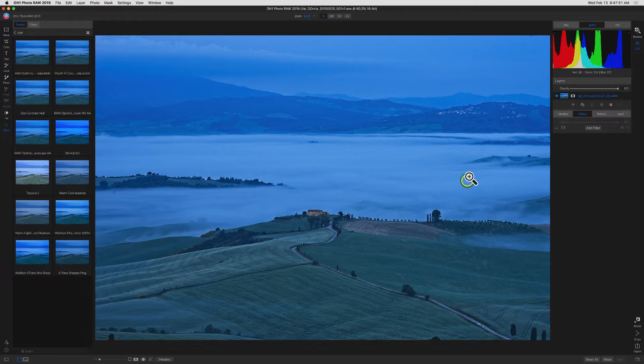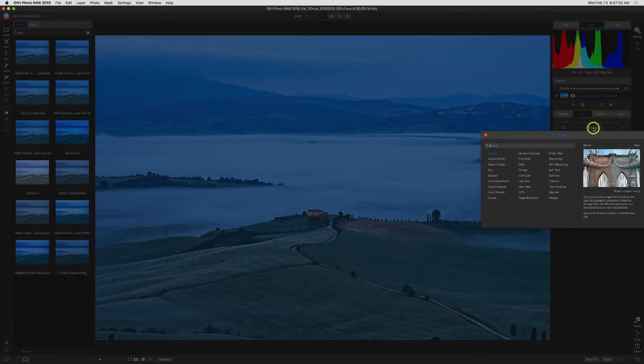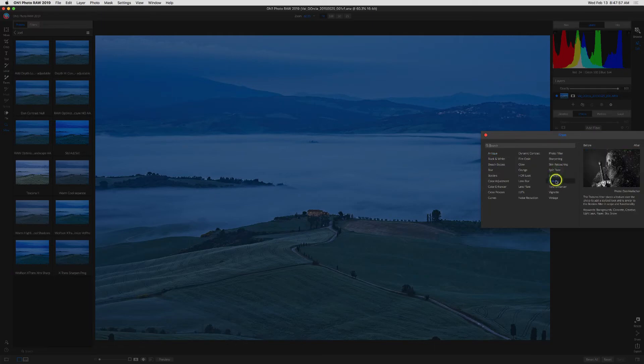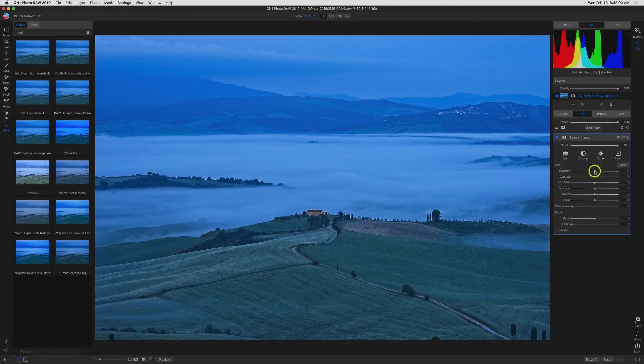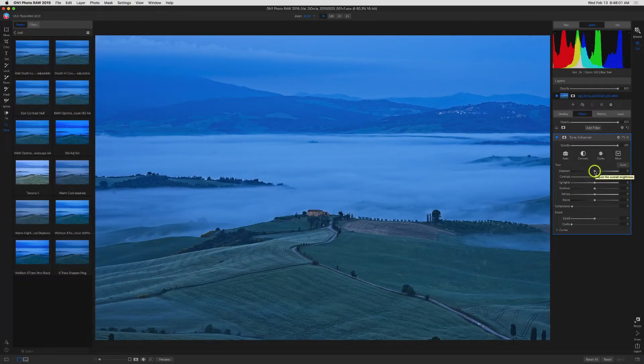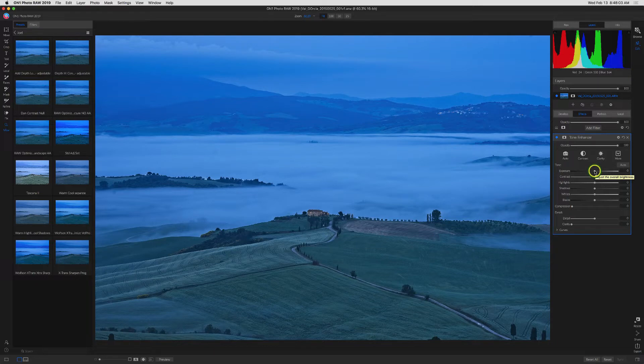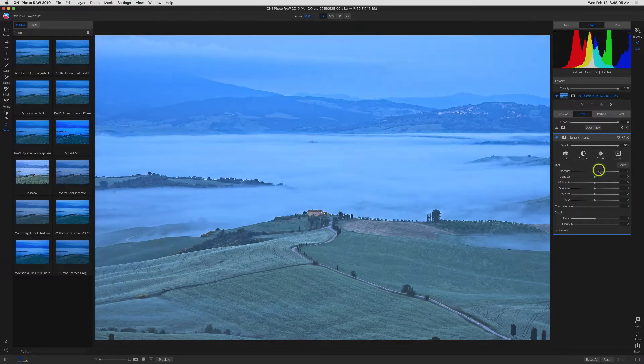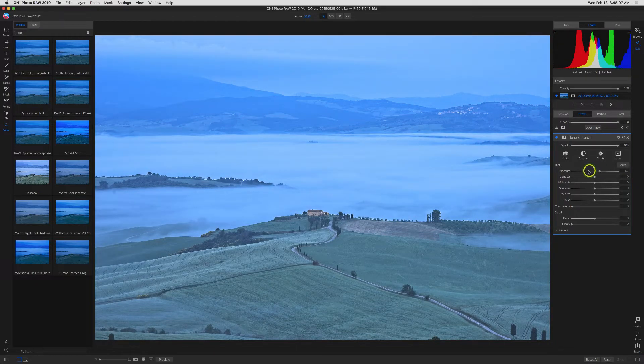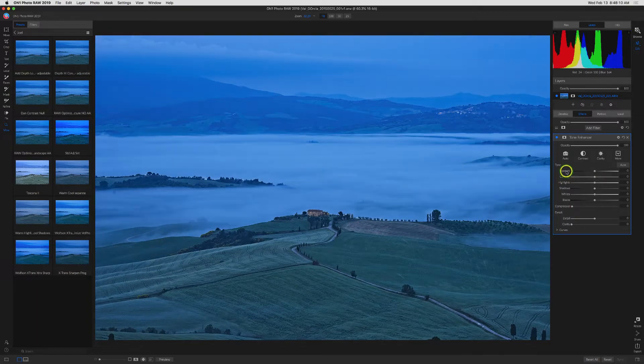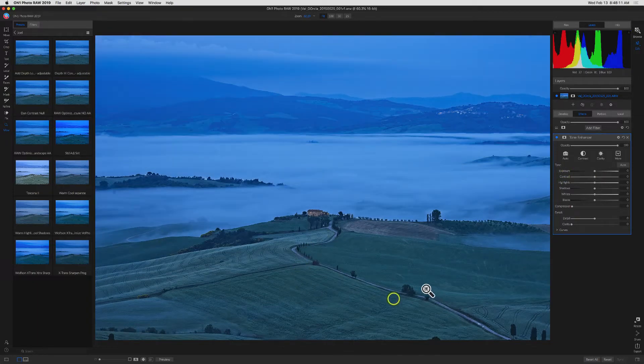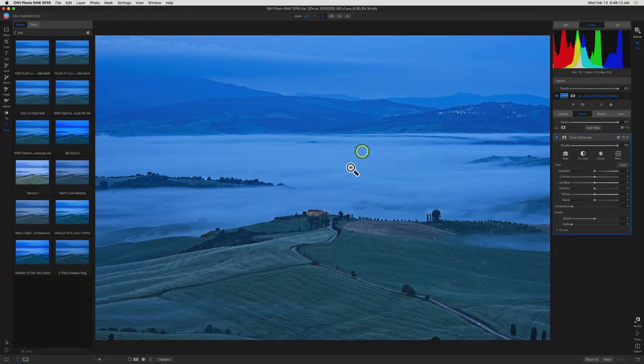For example, let me add a tone enhancer so I can adjust exposure. Now if I just take the exposure slider and move that up to lighten the mist, then it washes out my whole image, including the foreground, which if anything, I would like to go a little darker with. And of course I need to go lighter with the mist.